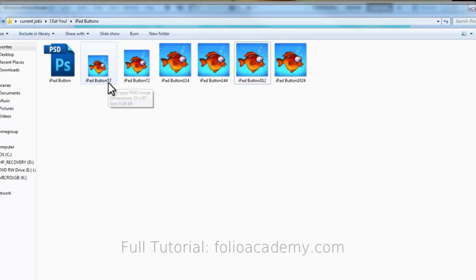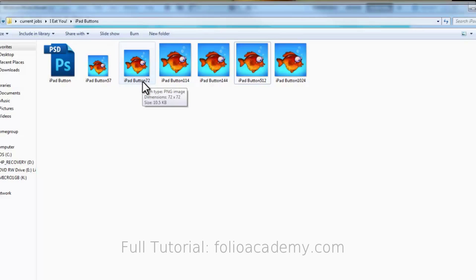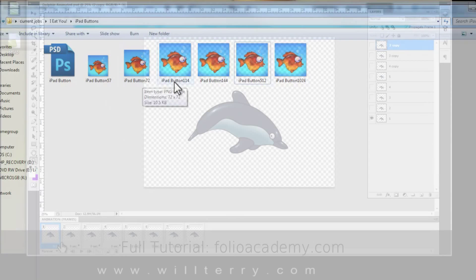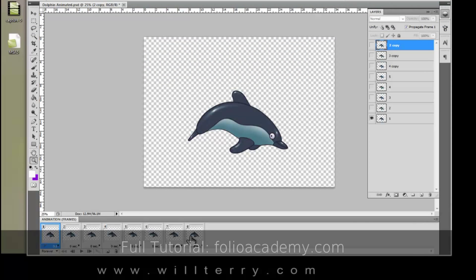This one is 57 pixels by 57 pixels. This one is 72 by 72. I'll put them all here.